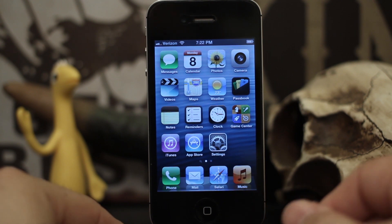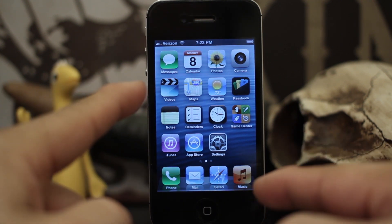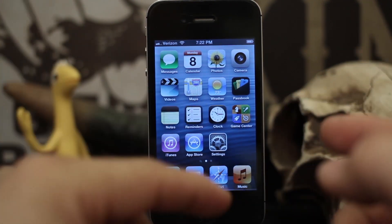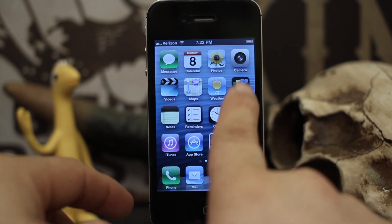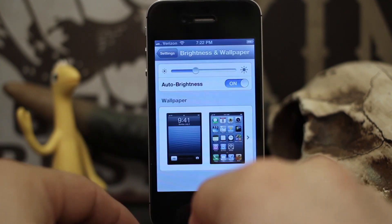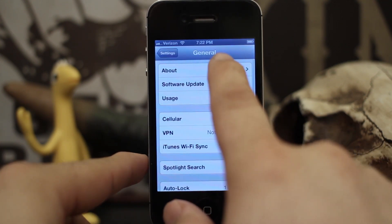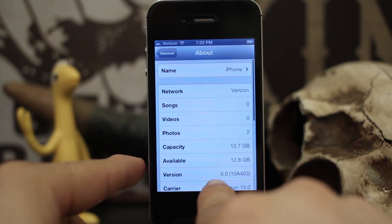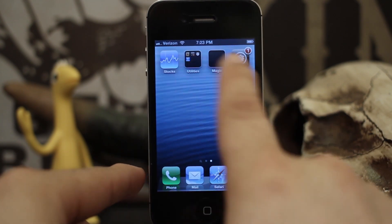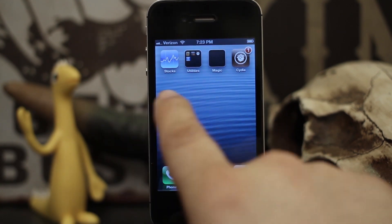Hey, what's up everybody, this is Dom and today we are checking out a Cydia tweak for the iPhone 4, jailbroken and running iOS 6. Right here we have the iPhone 4, and as you can see we're running iOS 6 — you can see Do Not Disturb, and if we go into the About section you can see we're running version 6.0, but we are also jailbroken with Cydia installed. This is a tethered jailbreak.